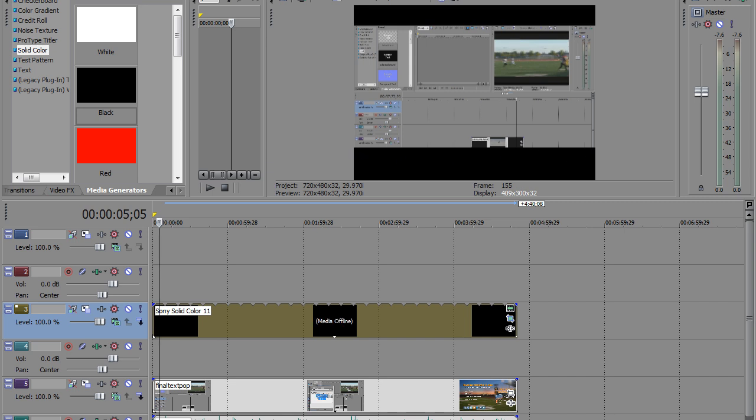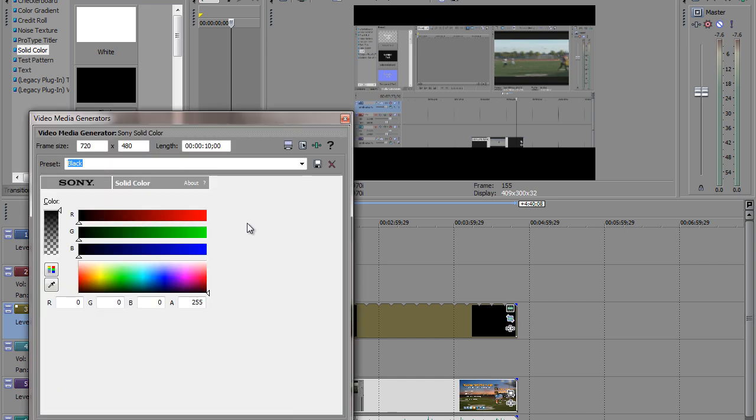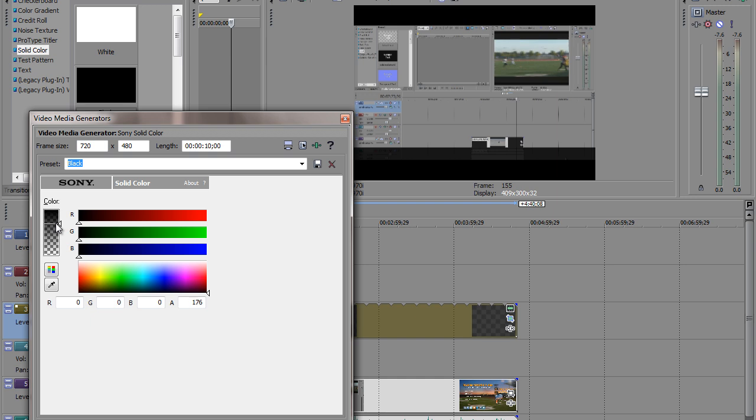And the next thing we want to do is click on generated media. So we'll click on that. And now as you notice, this is a solid color. Well, let's go ahead and make it a little more transparent by clicking on this button right here and dragging it down. So we'll go ahead and do that.